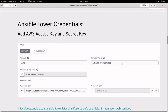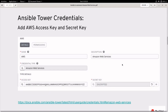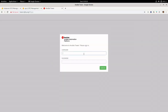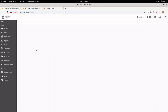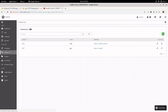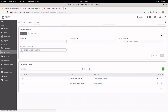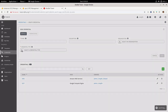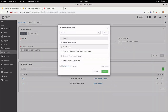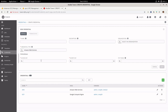Before we start, we need to make sure that the AWS credentials have been added in your Ansible Tower. Let's login to Ansible Tower and see how you can create the credentials. Choose credentials, click on create new credential, and choose Amazon Web Services as the credential type. Then you need to give the access key and the secret key.